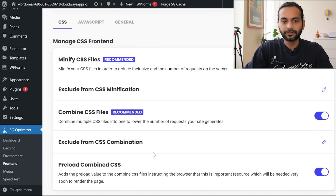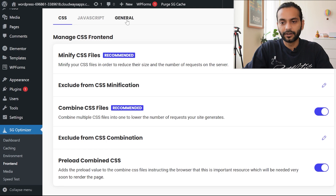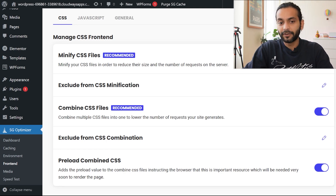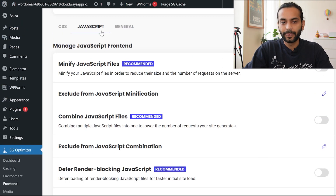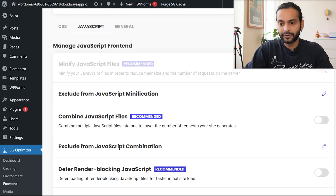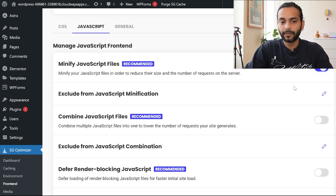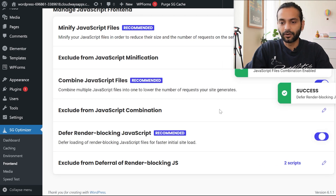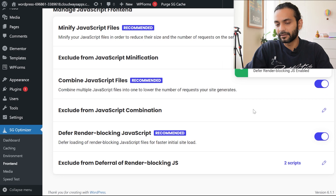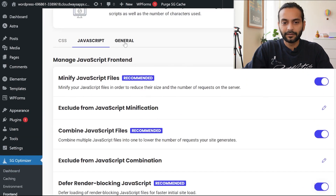Under Frontend, there are three tabs: CSS, JavaScript, and General. In the CSS tab, enable Minify CSS Files, Combine CSS Files, and Reload Combined CSS. In the JavaScript tab, enable Minify JavaScript Files, Combine JavaScript Files, and Defer Render-Blocking JavaScript. You'll see success messages once each option is saved.